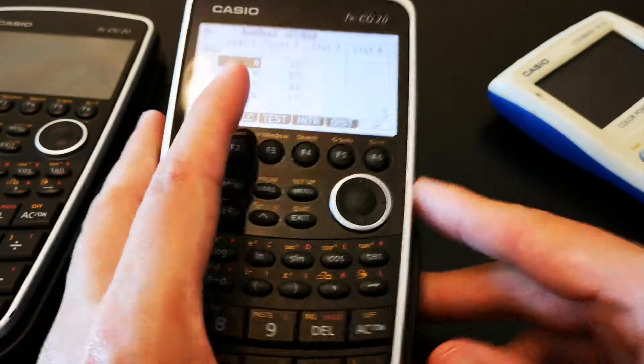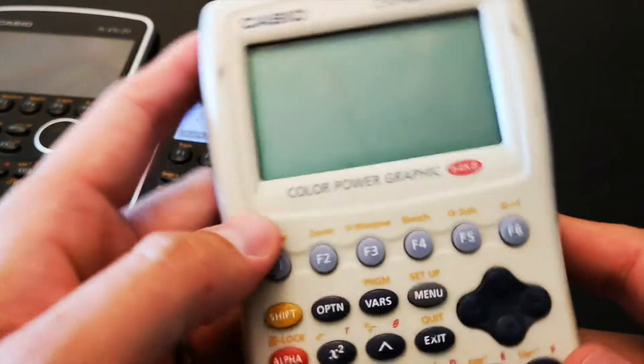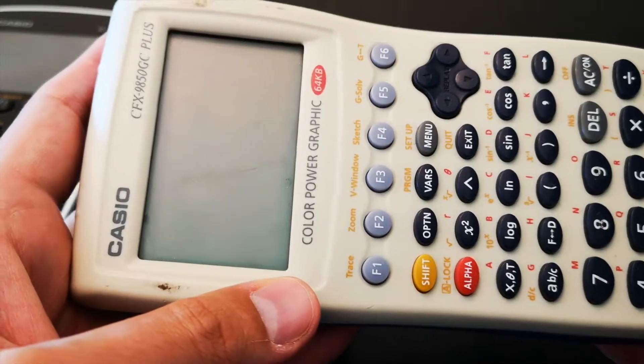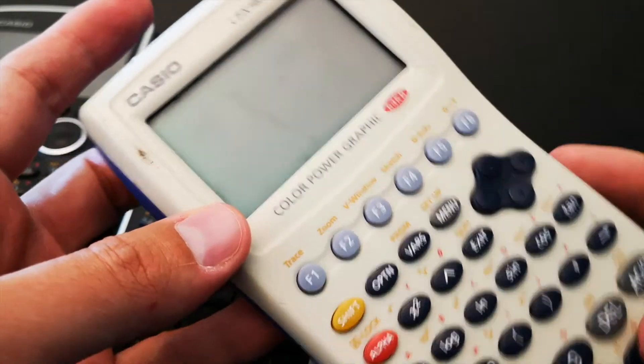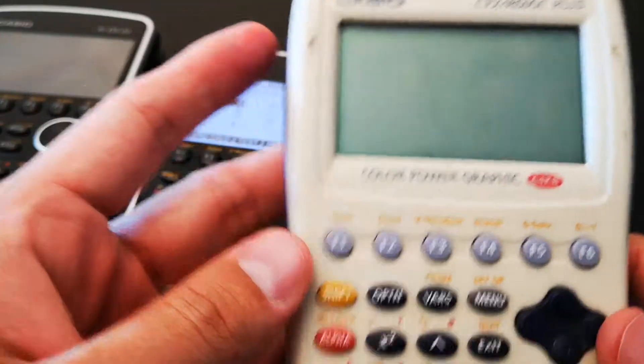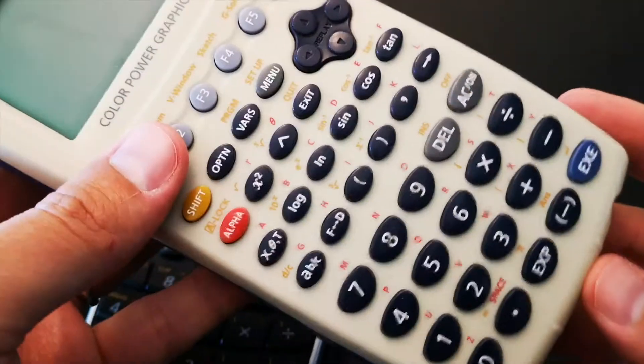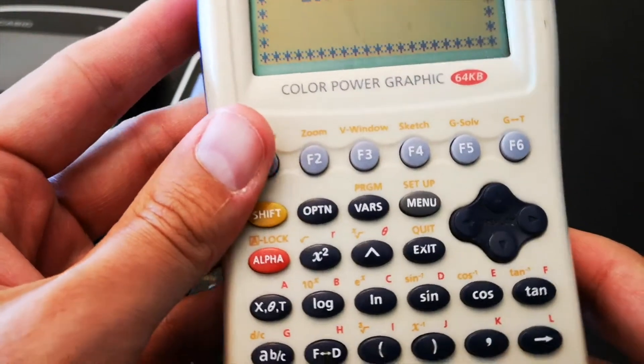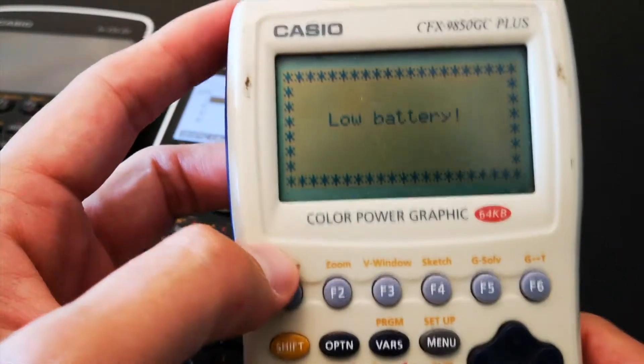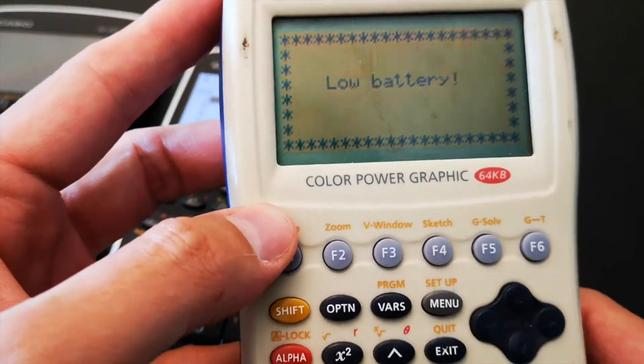And I remember the very first graphing calculator that I got was the FX or the CFX 9850 GC+. This was a color power graphic calculator. It was great back in the day.